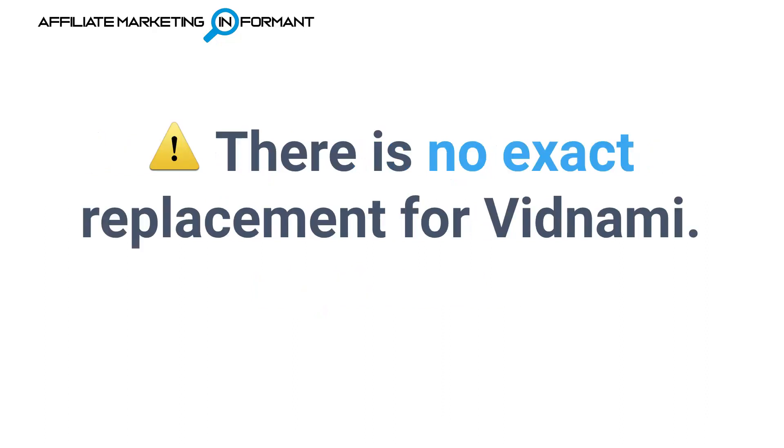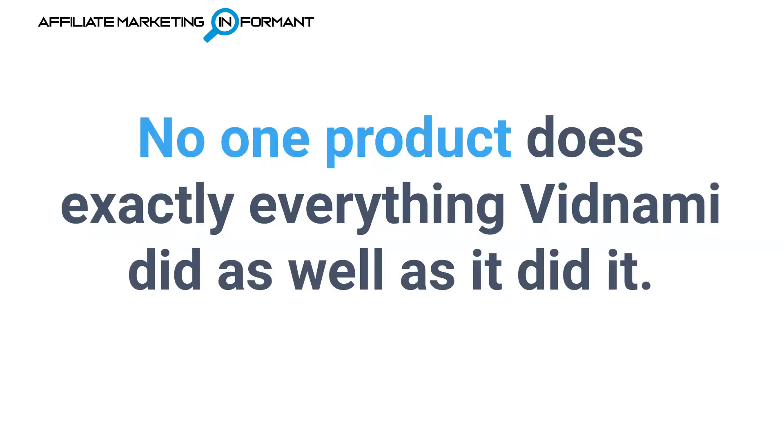And heads up, before we even get into this video, I just want to give you a full warning that there is no exact replacement for Vidnami. Unfortunately, there is no one product that does exactly everything Vidnami does or did, as well as it did it.